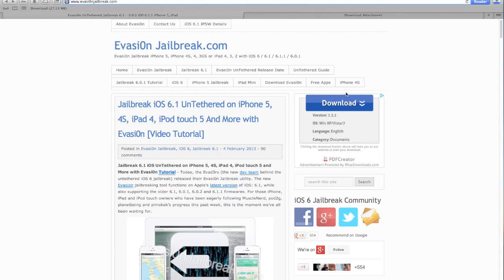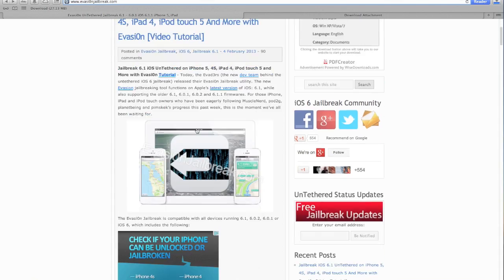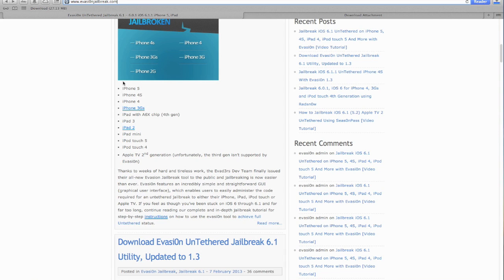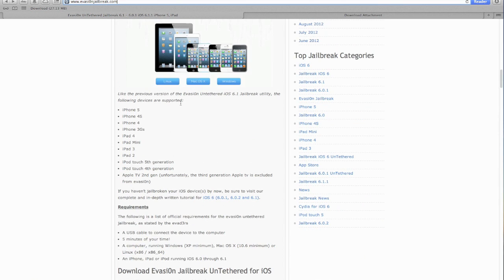So once that's done guys, we can go over to this website. The link is in the description below. It shows you all the compatible iOS devices. If you scroll a little further it will show you Linux, Mac OS X and of course Windows.